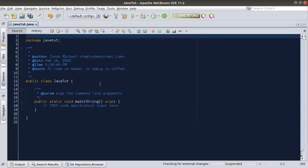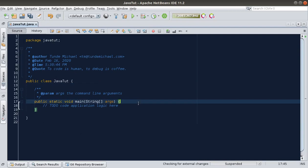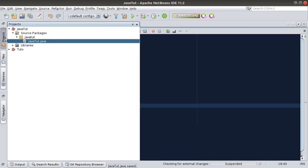It created a particular class for us with the main method. Since we will be working with Swing windows — that is a JFrame — we need to create another class to house that. Don't forget, whatever class we create, we have to extend the JFrame class. So let's go to our project.